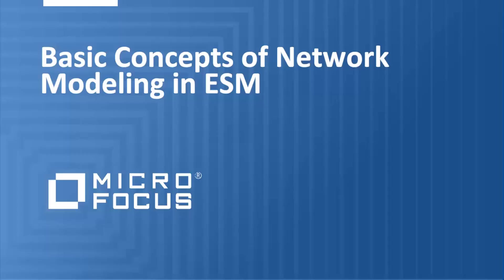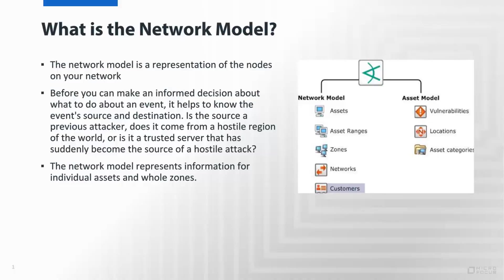In this video we're going to cover the basic concepts of network modeling within ESM. We'll review the various resource types ranging from customers to networks to asset ranges and zones.